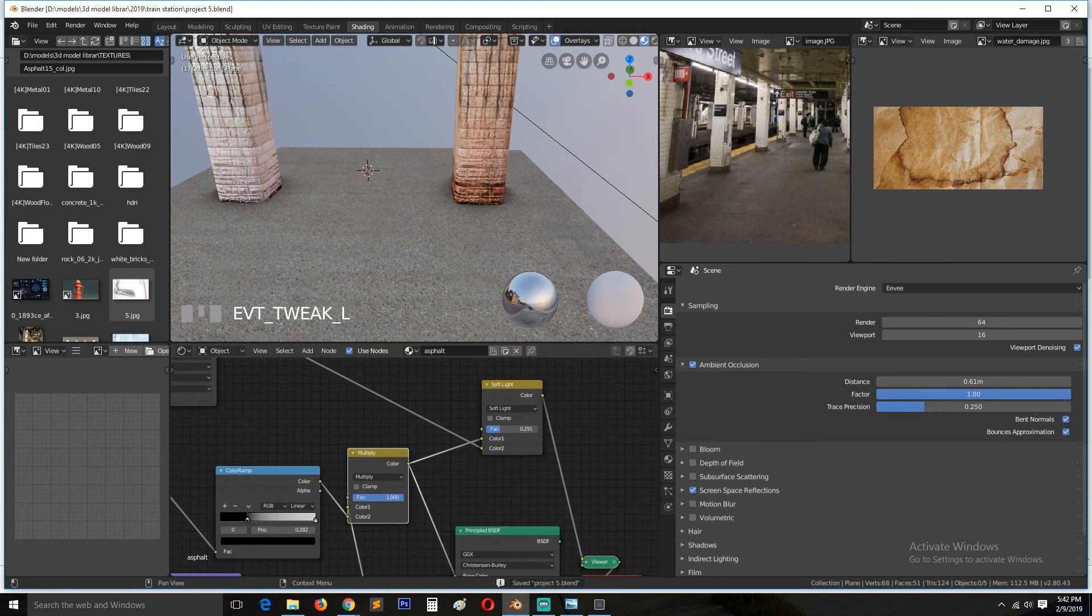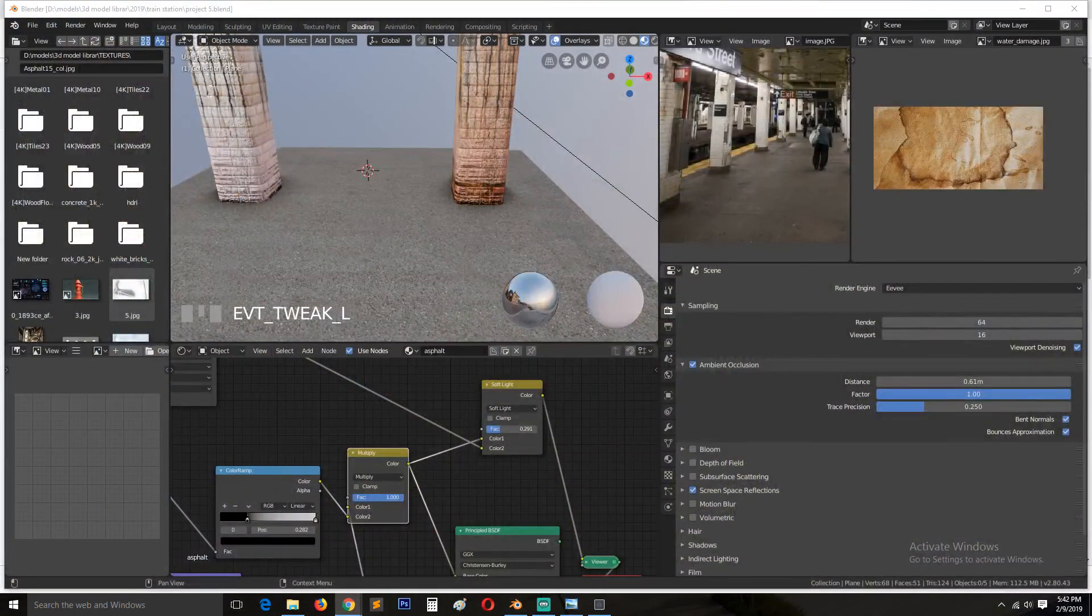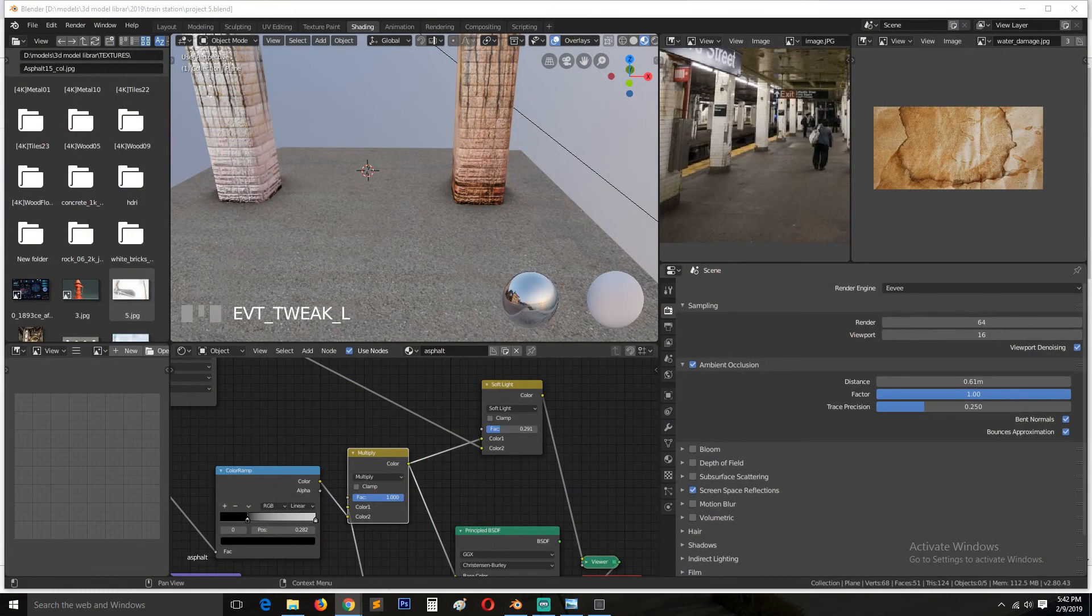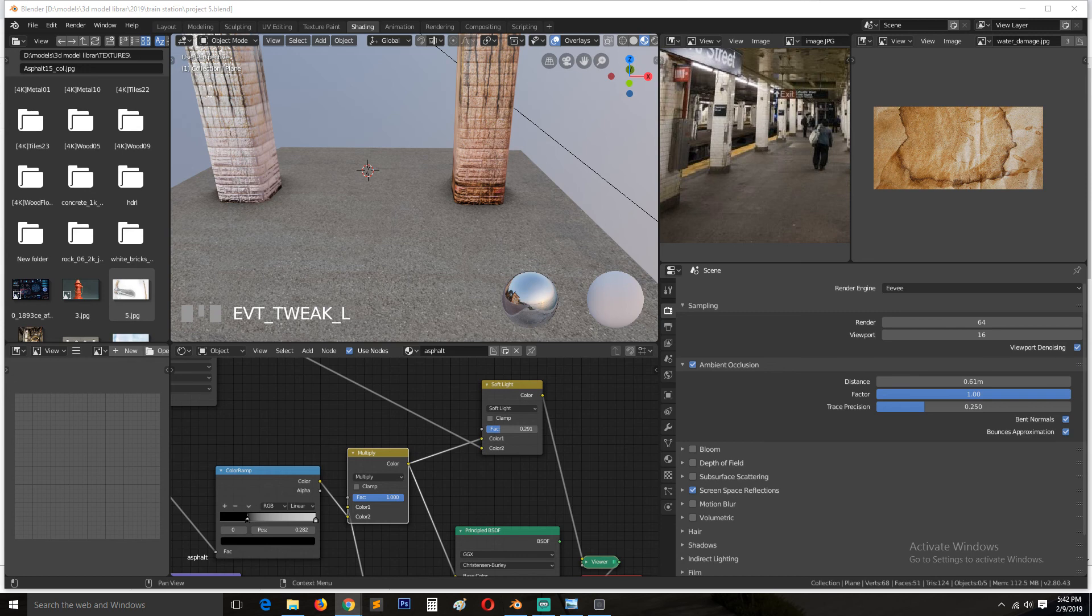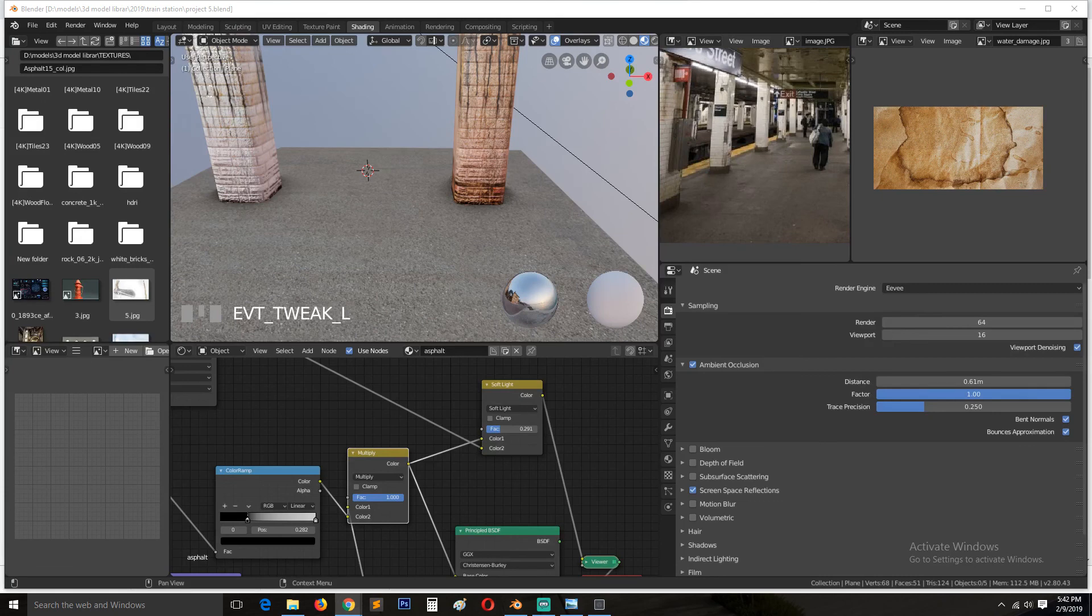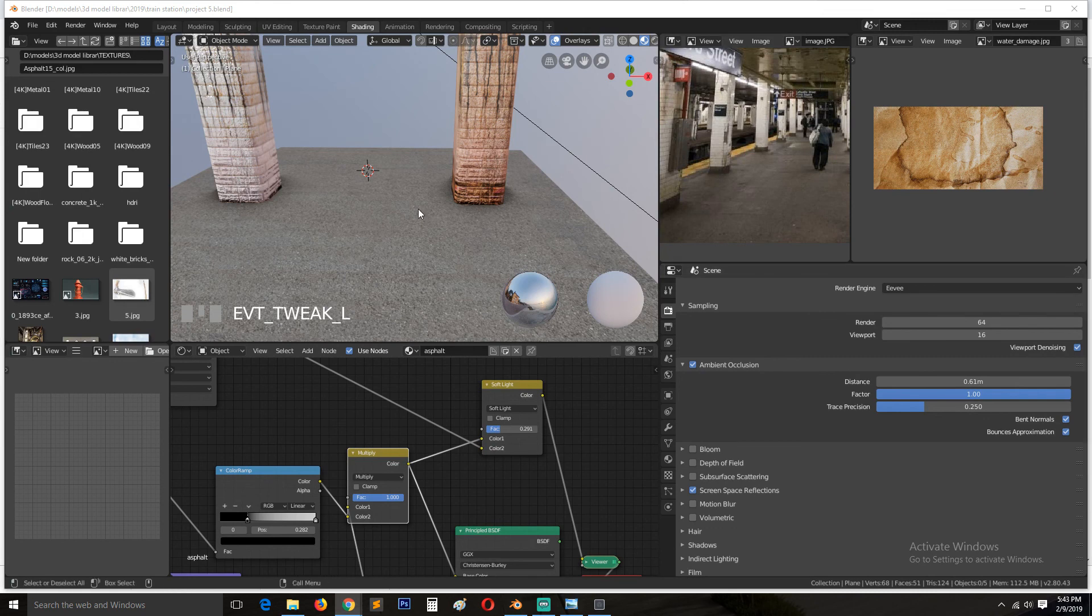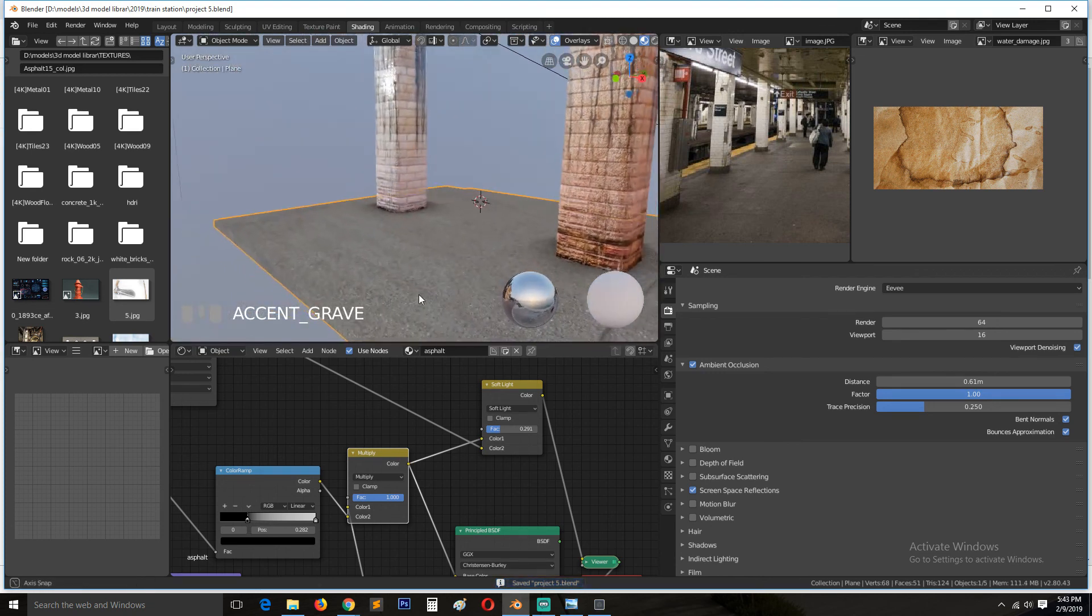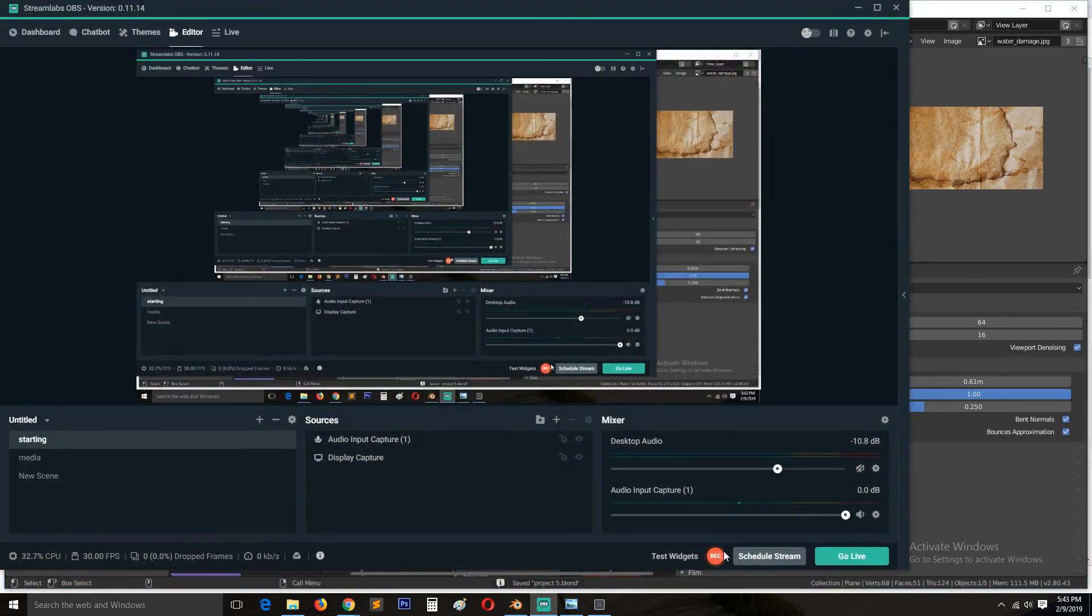And now we can find some crack textures. Crack. I'll just do a quick search here. Crack texture. And if you can find a tileable one, that would be even better. But if you can't, you can just go with whatever you have. So I'll find some textures to use here and I'll see you in the next tutorial. I'll see you in the next video.